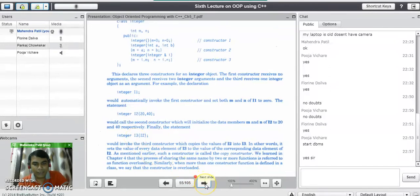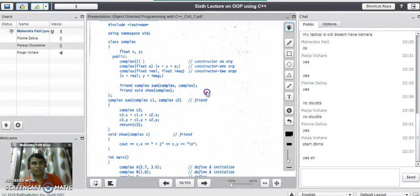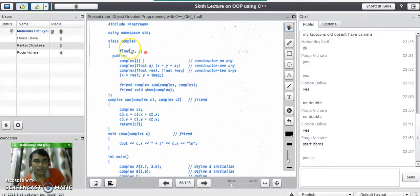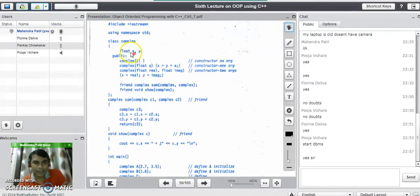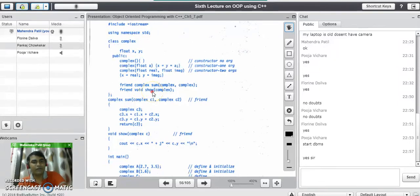Now we will see a complete program using constructor overloading. Consider this example of class complex, which has two parts: a real part x and an imaginary part y. In the public area there are three constructors — a default constructor, a parameterized constructor taking one argument, and another parameterized constructor taking two arguments. There is also a friend function sum and a show function to display object values.